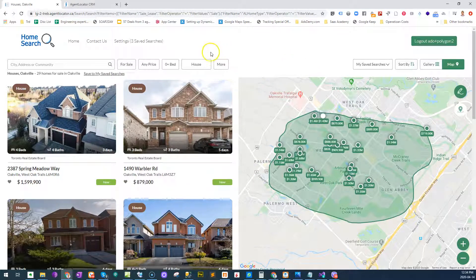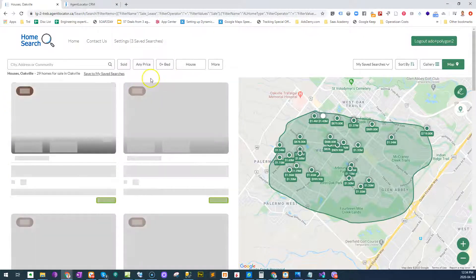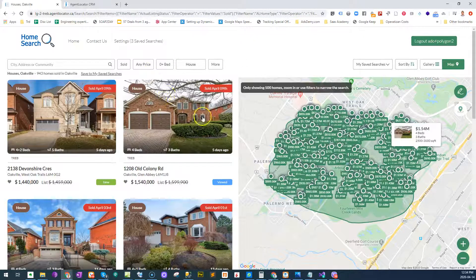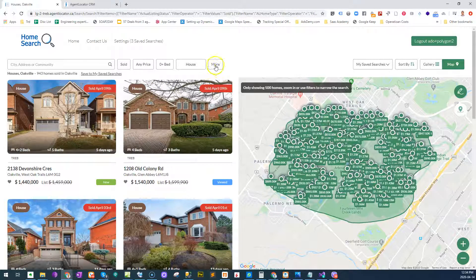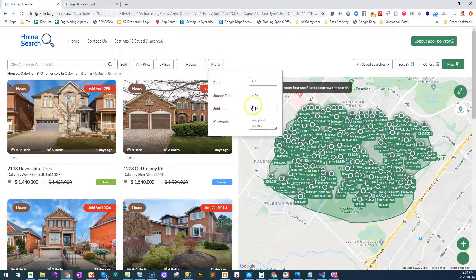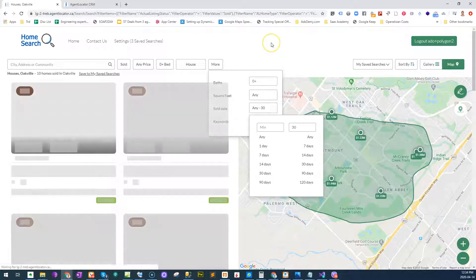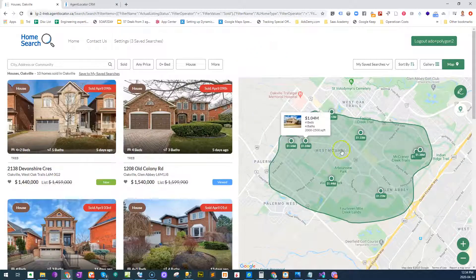What's also pretty cool is you can do solds as well. Let's say I only want to see solds in this area — it'll pull up all the properties that have actually sold here, and then I can narrow them down to, say, only the last 30 days of solds, which is what it does here.